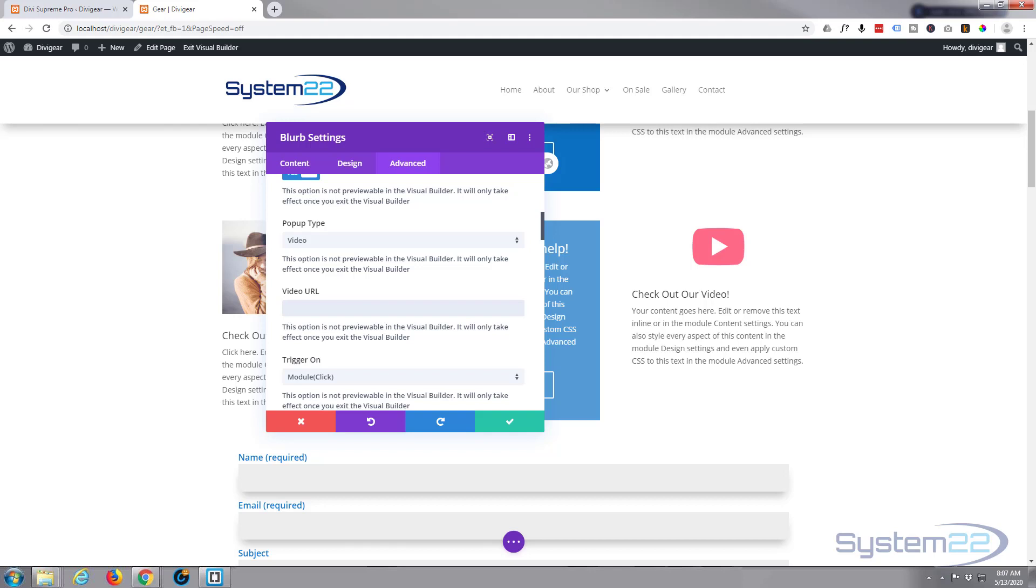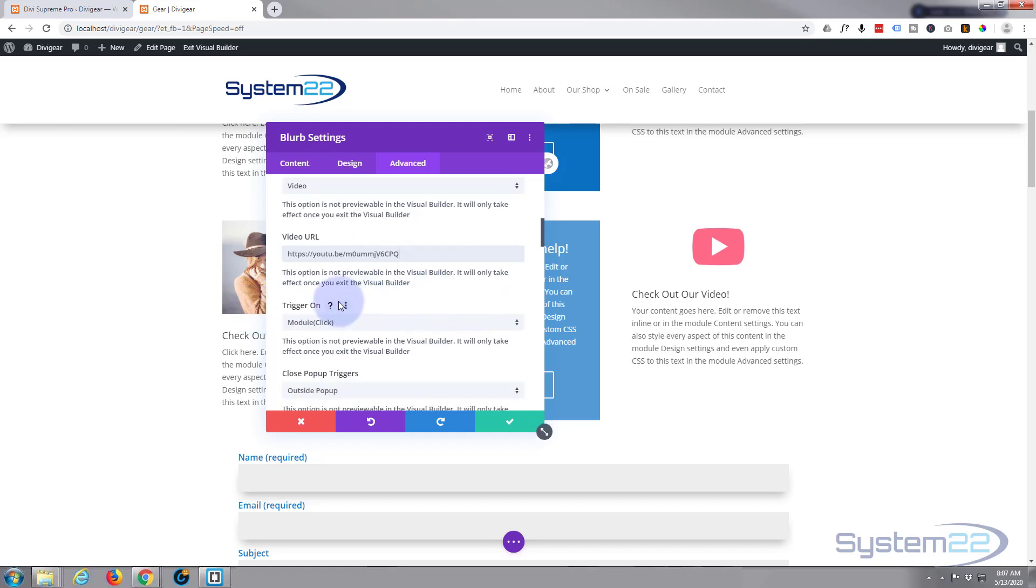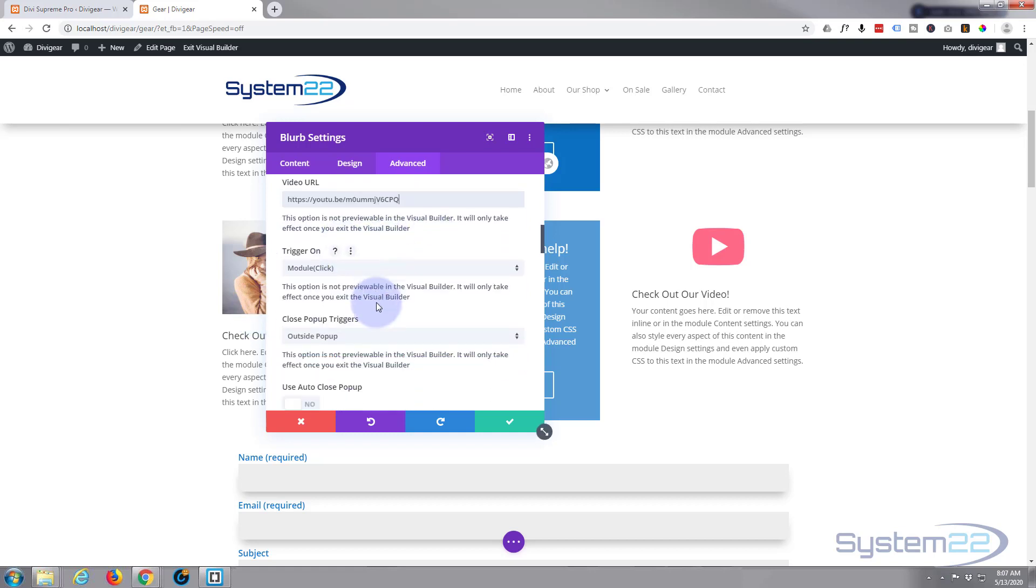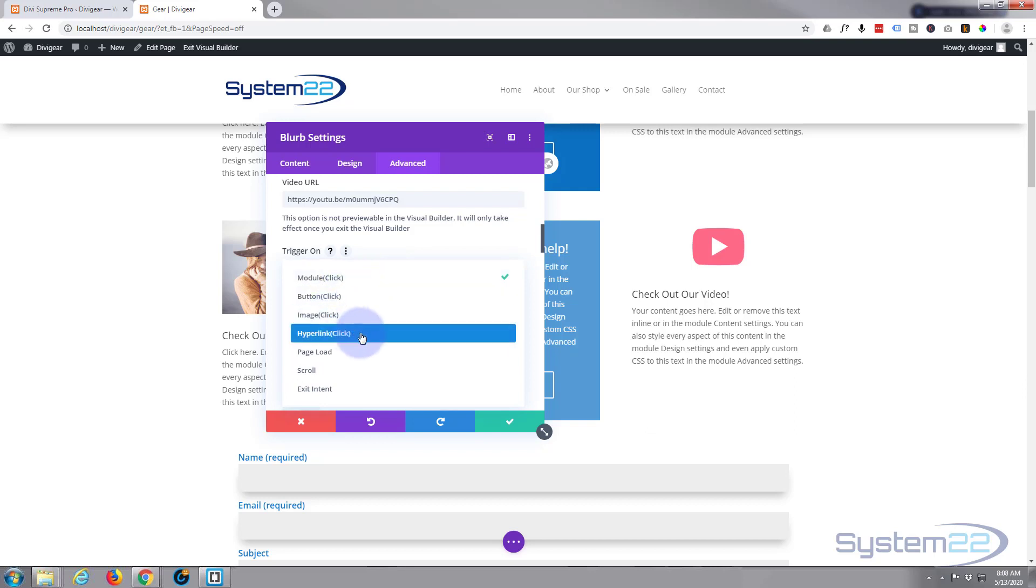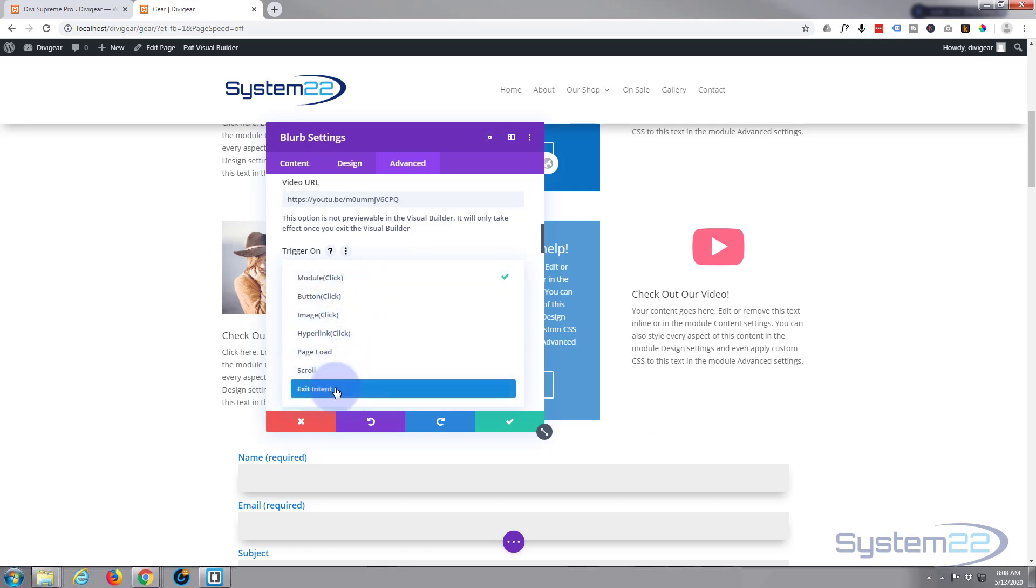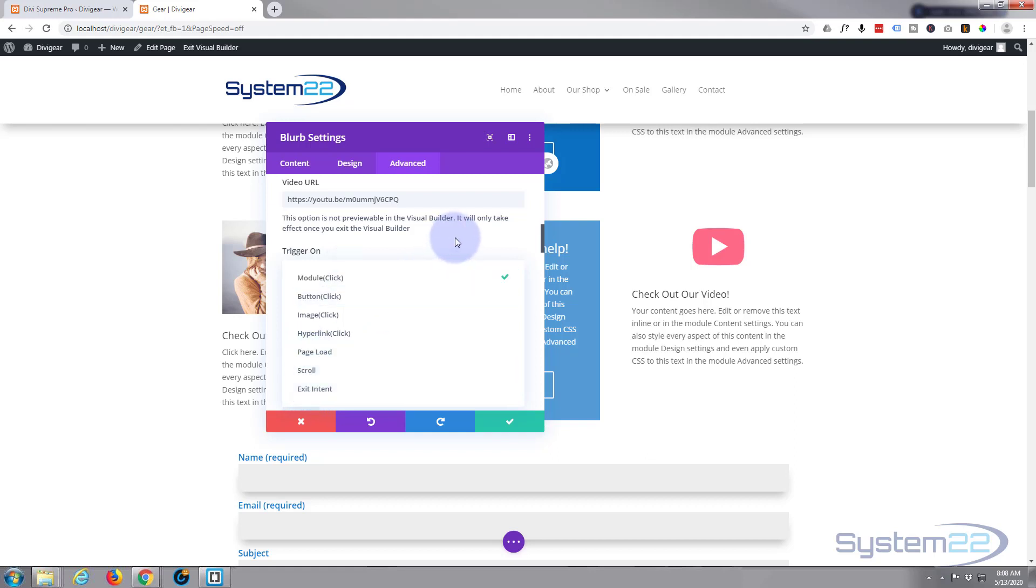Now what do we want to trigger it on? Trigger on module click, yeah, if they click anywhere on here it will play the video. Or you could do it on a button, image, hyperlink, page load, scroll, and or exit intent. Now these are really useful. We'll be covering those at a later date. I'm going to leave it on module for the moment.